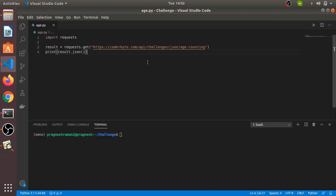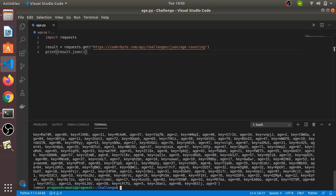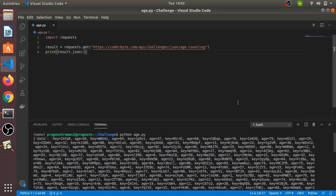Here in your editor or in the CoderByte challenge, this code is available for you. You have to see what data is available — whenever we print result.json(), we will see the data fetched from this link. As you can see, the data is fetched from that link and we have performed the GET request using the requests package.